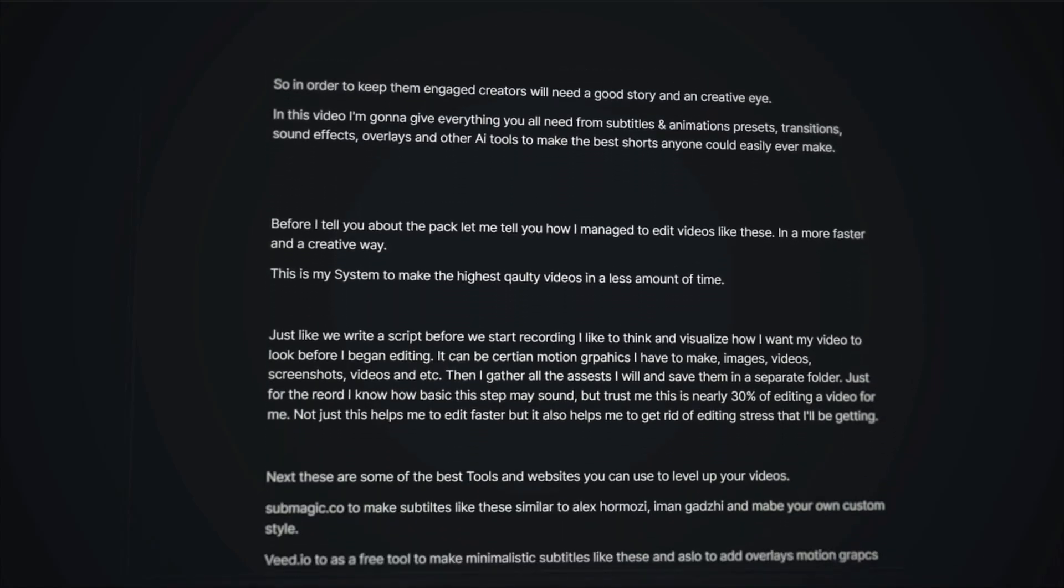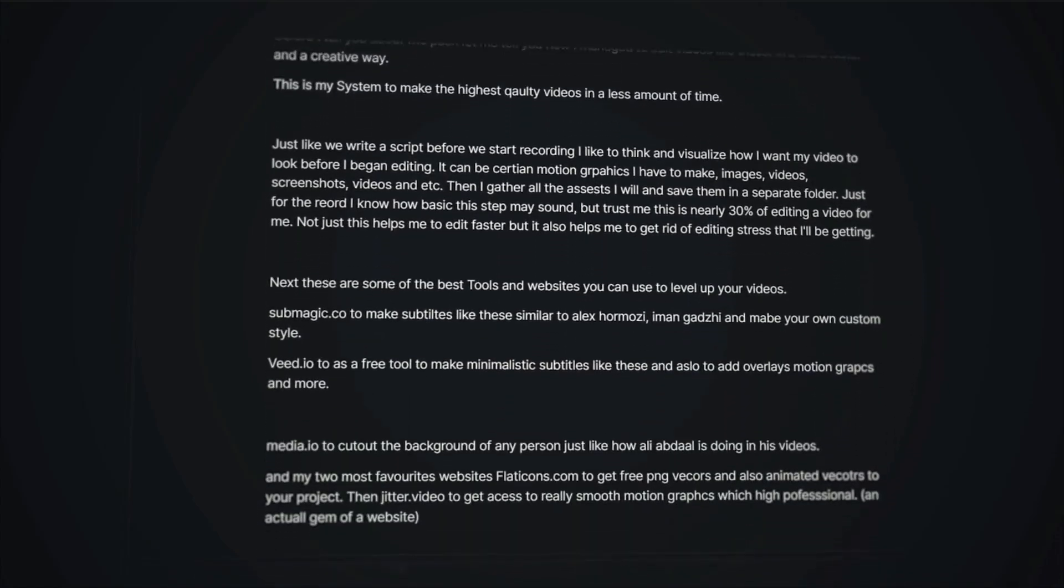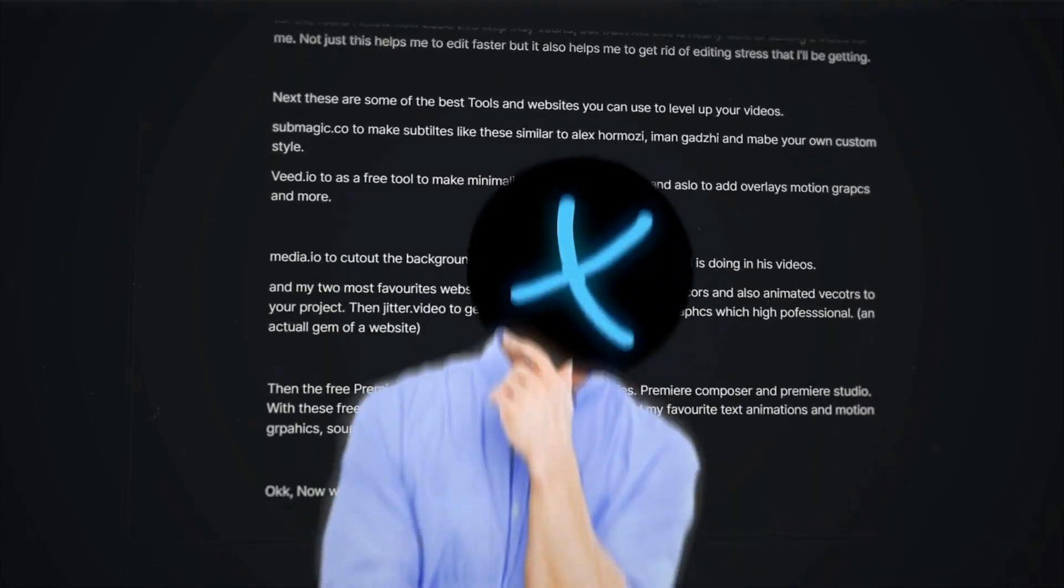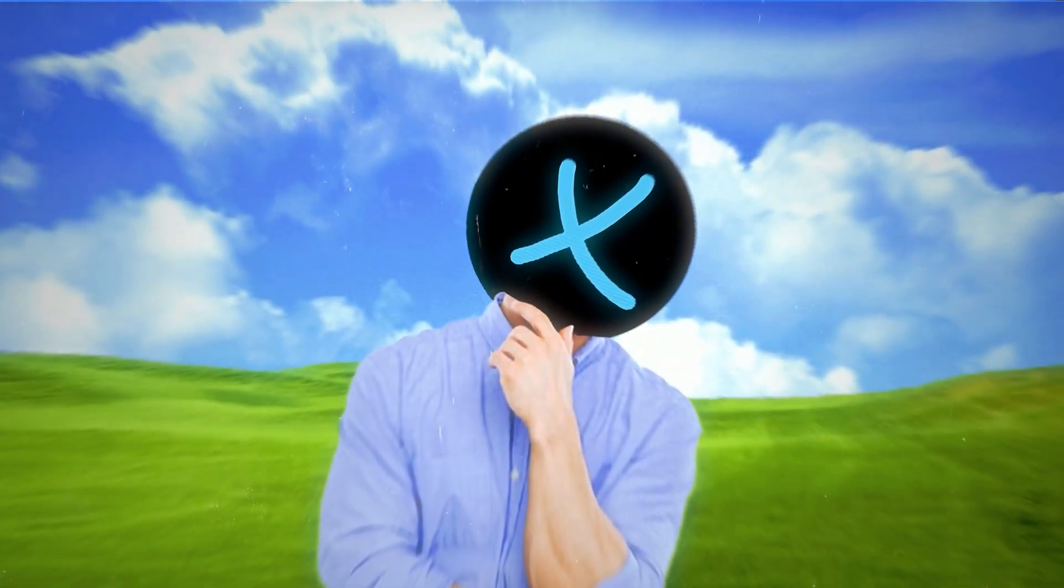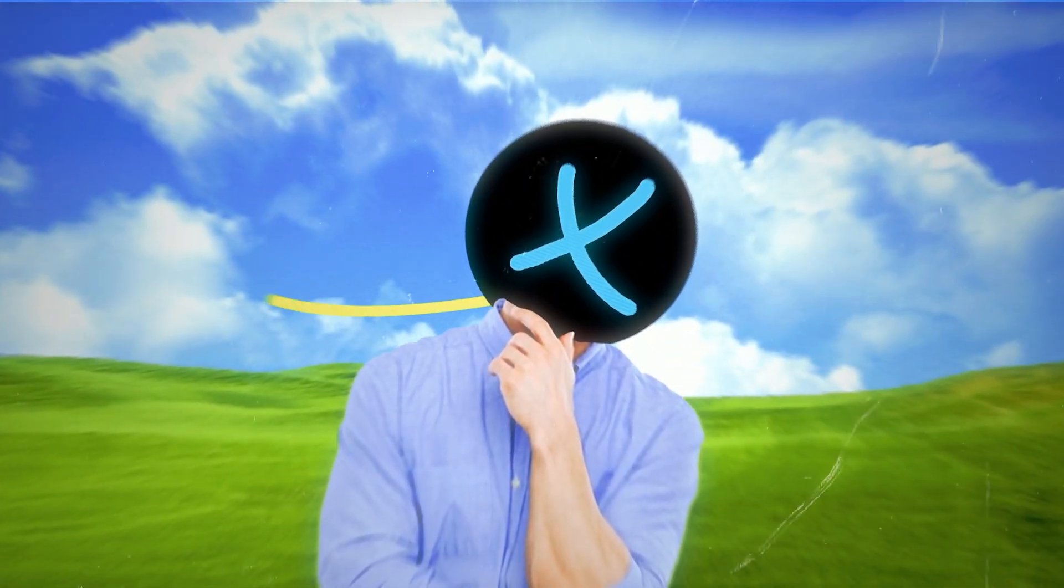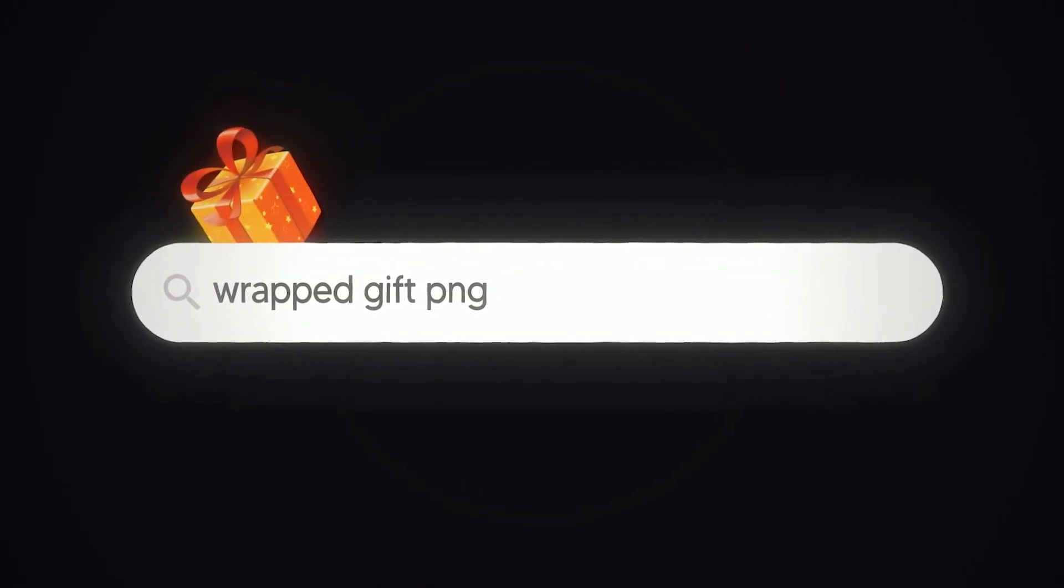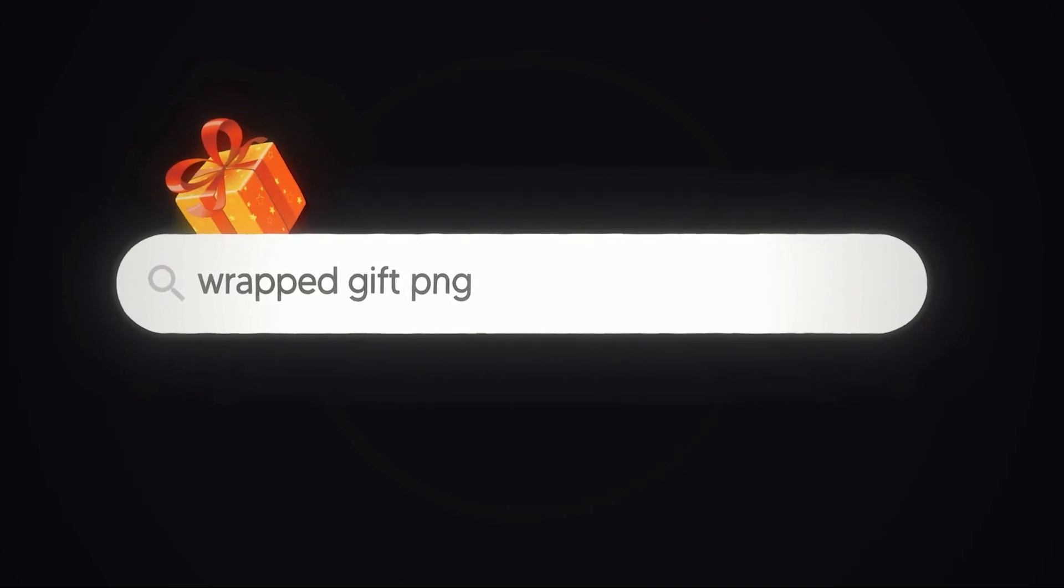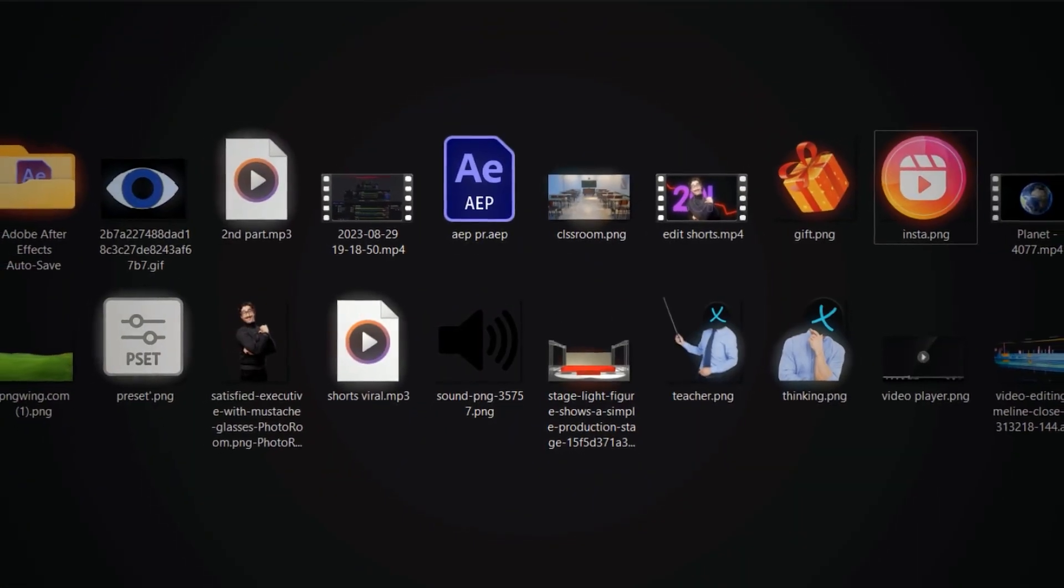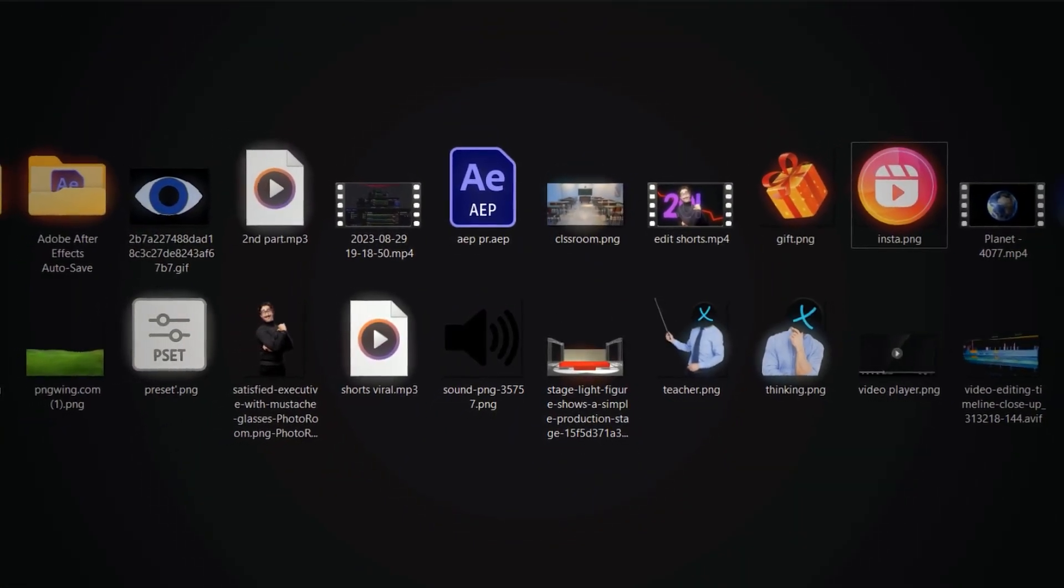Just like how we script a video before we start recording, I like to think and visualize how I want my videos to look before I begin editing. Then I download all the assets that I will need to make that certain type of edit and save them in a separate folder.